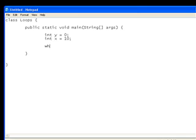Then I can use the keyword while. Then in parenthesis the conditional statement. So y is less than x. We learnt about conditional statements in the if statement tutorial. Conditional statement is just something that returns a true or false value. So y is less than x. That can either be true or false.